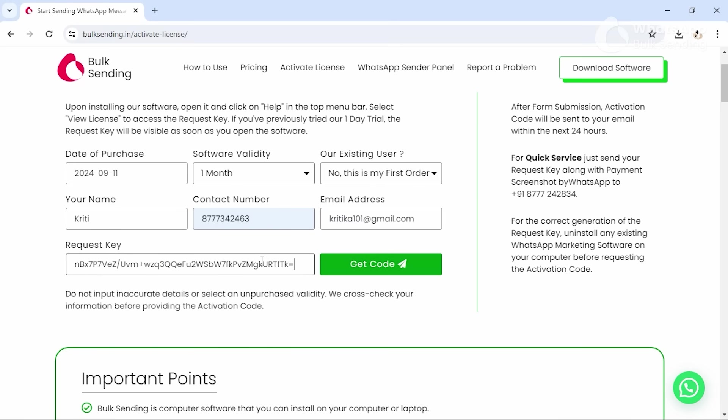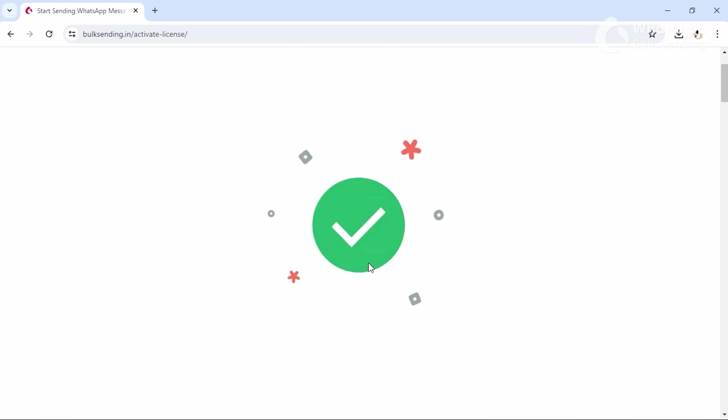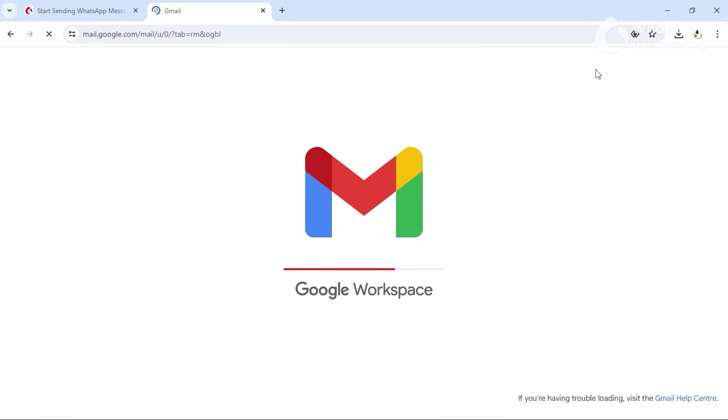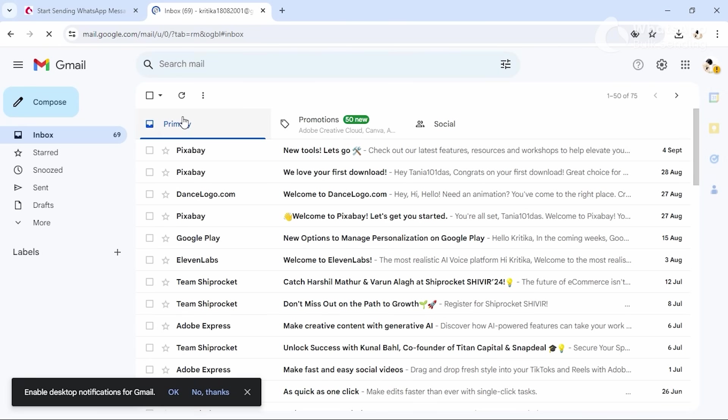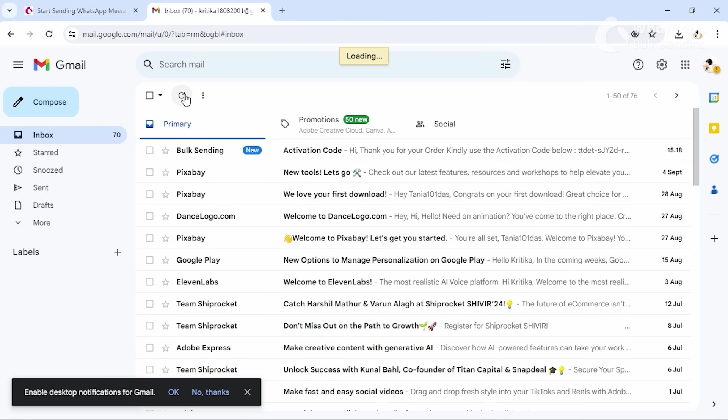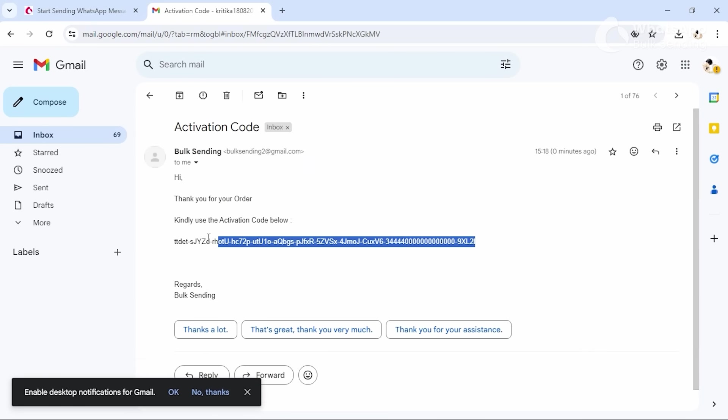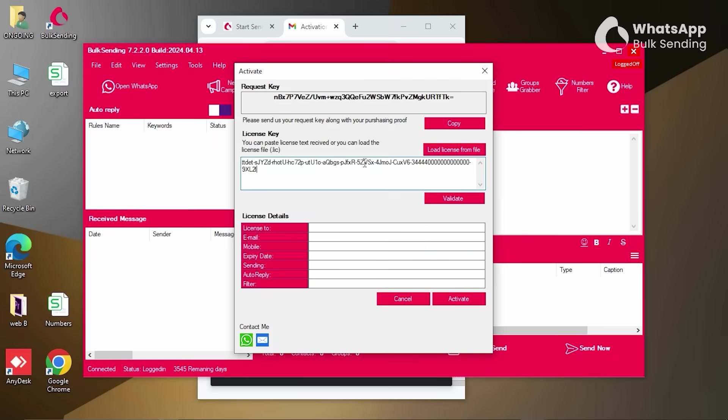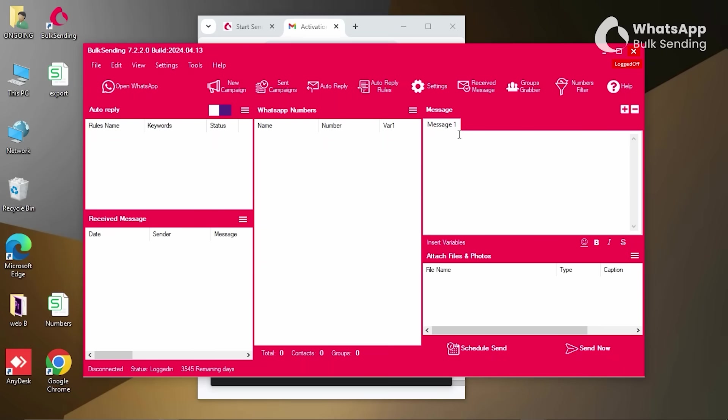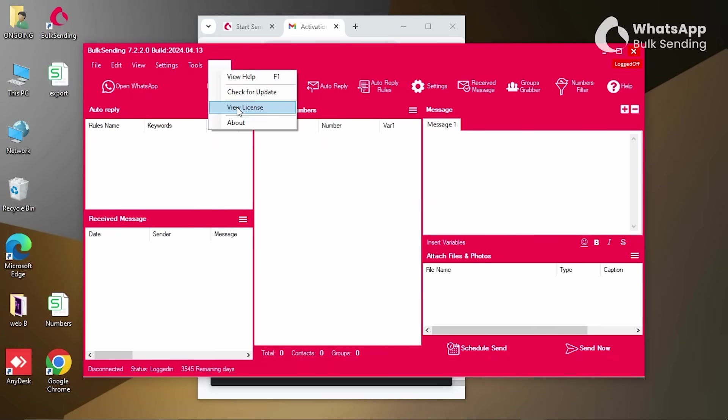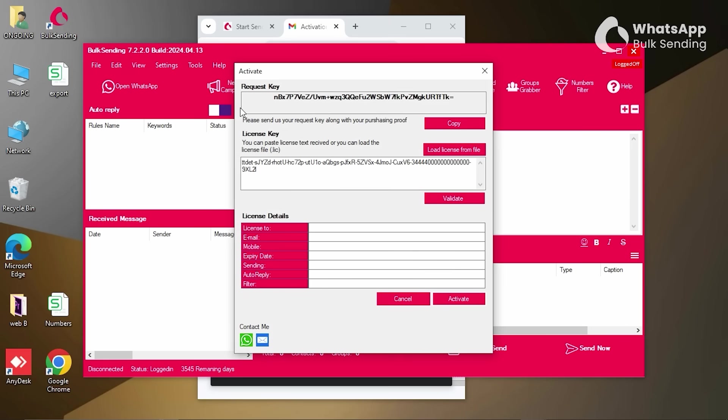You will receive the activation code from bulk sending in your email within the next 24 hours. For a quicker service, you can also send your request key to us through WhatsApp instead of filling in the activation form. After receiving the activation code, copy and paste it into the license key and click on Validate, followed by Activate. And you are done. Your selected plan has been activated.